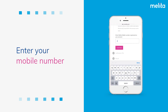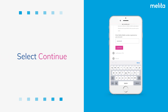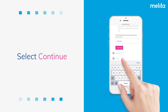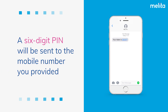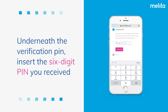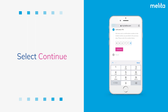Enter your mobile number in the box below and click Continue. A six-digit PIN will be sent to the mobile number you provided. Underneath the verification PIN field, insert the six-digit PIN you received and select Continue.